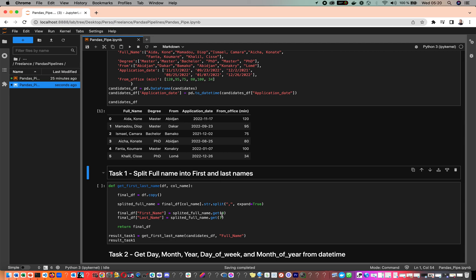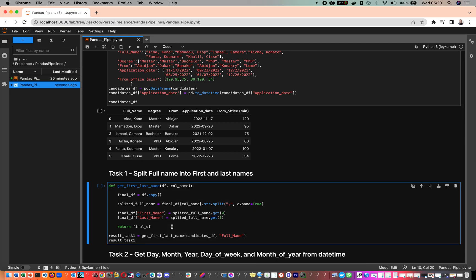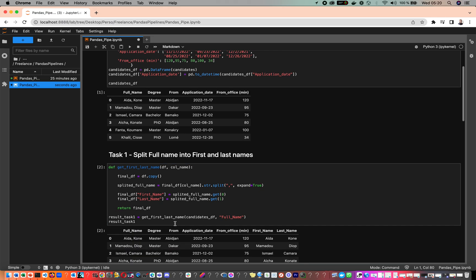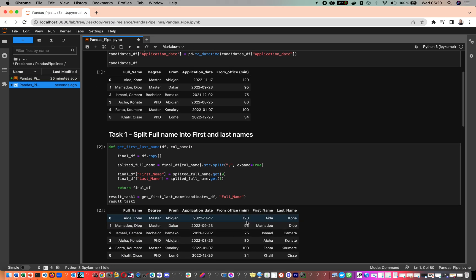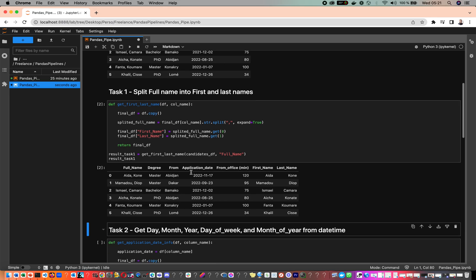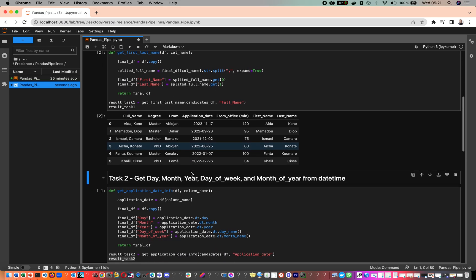The first task is to split the full name column into first and last name. This is the helper function that creates these two columns. As you can see, we have first name and last name created by the get_first_last_name function.